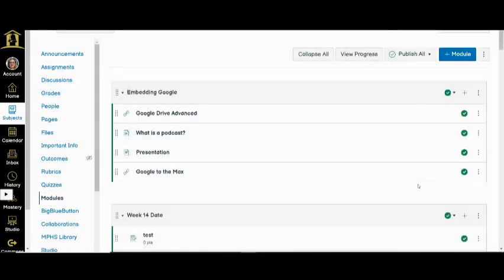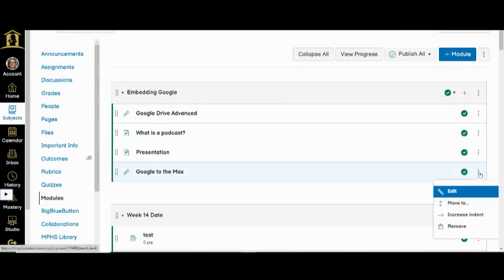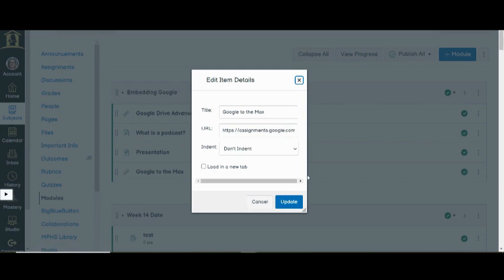To change this, click on the three dots next to the name of the file and select edit. Click the checkbox labeled load in a new tab and select the blue update button.